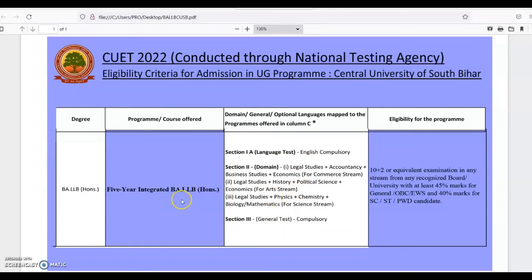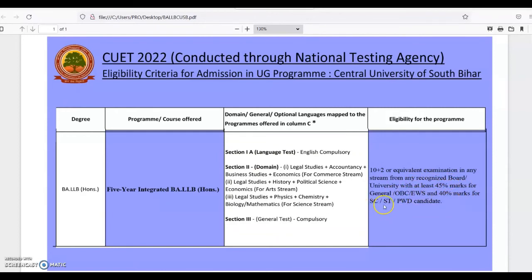A total of six subjects you have to choose for qualifying for the merit list of BLLb Honors for admission in Central University of South Bihar. The eligibility is passing Class 12 or equivalent examination in any stream from any recognized board or university with at least 45% marks for General and OBC categories, and 40% marks for SC, ST, and PwD candidates.